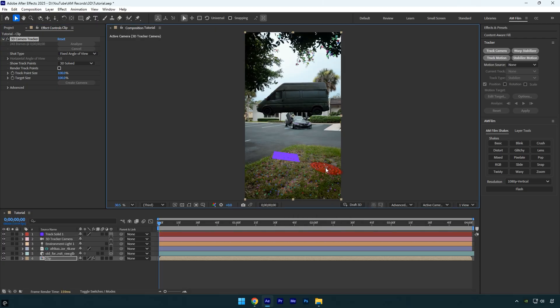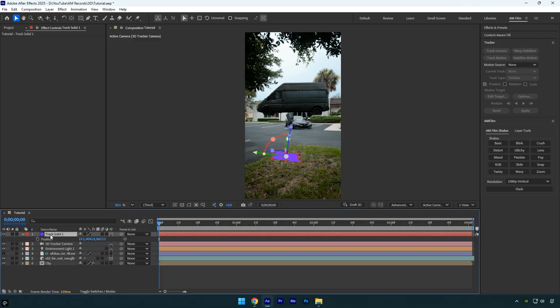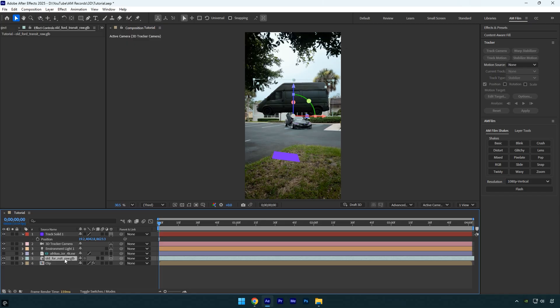To make the 3D model perfectly tracked, select the Track Solid layer, press P on your keyboard to reveal the position property, then copy it and paste it onto the 3D model.